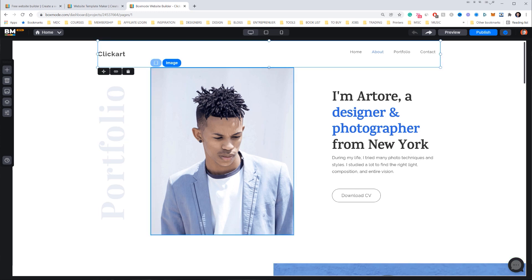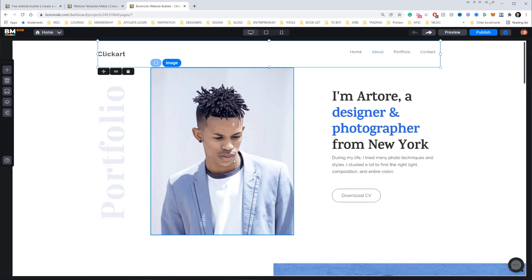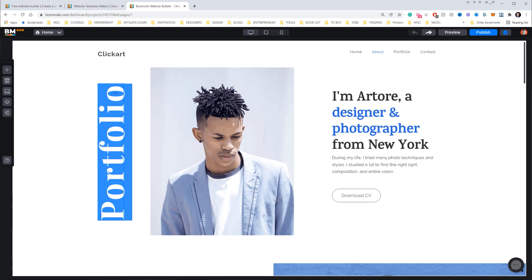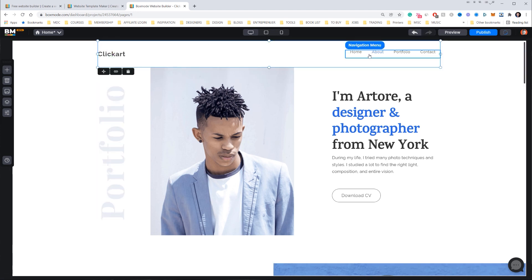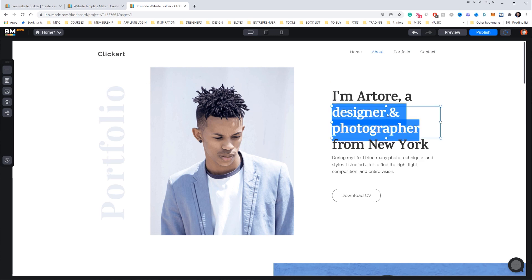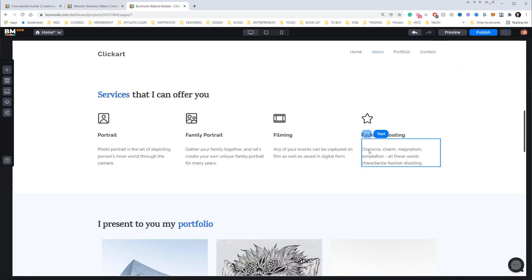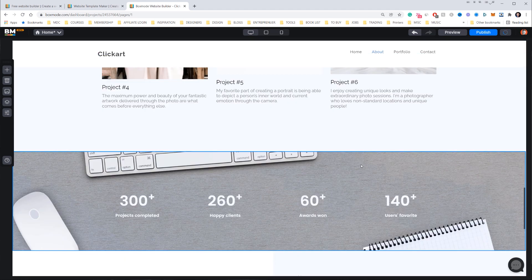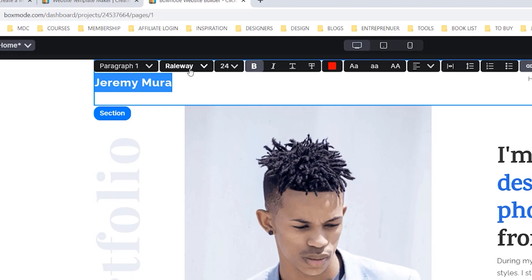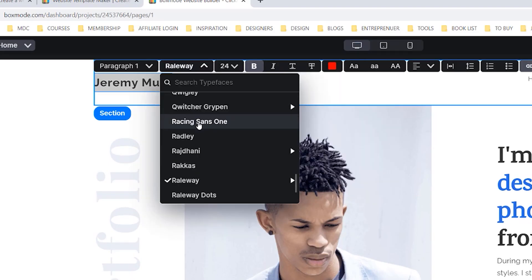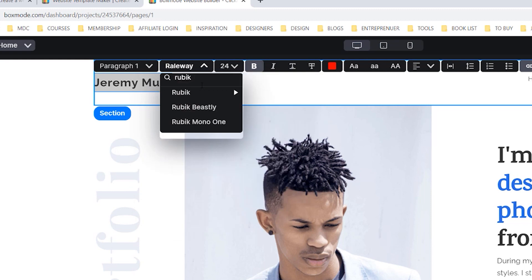You can see what the template looks like — every part is editable. I can double-click to edit text, add assets and logos, play around with colors and change the fonts. I'm going to double-click at the top and type 'Jeremy Mira.' Then I'll find another font — I like Rubik, so I'll pick that and set it to bold.